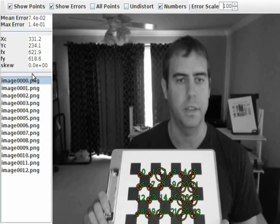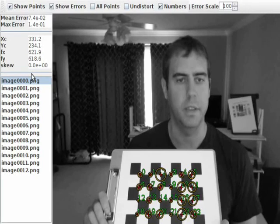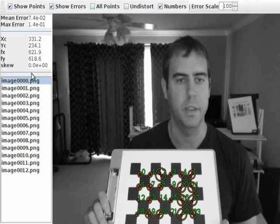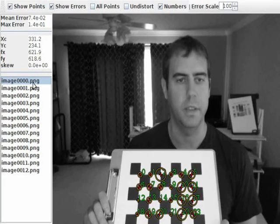And below that it shows you a few of the intrinsic camera parameters. So XC, YC is the center point or focal point. FX, FY is the focal length and skew in this case was configured so that it would be assumed to be zero.